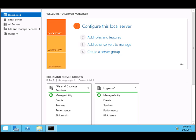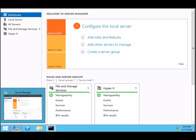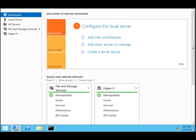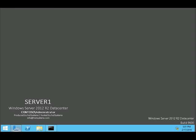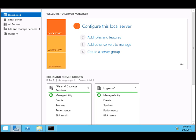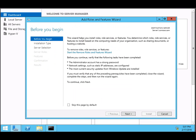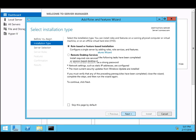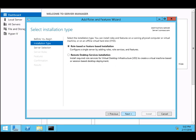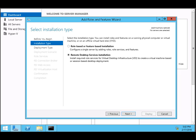To install a remote desktop service, click on Server Manager, click on Manage, and click Add Roles and Features. Now click Next, and in the Select Installation Type, select Remote Desktop Service Installation. This will install roles and services for virtual desktop infrastructure.